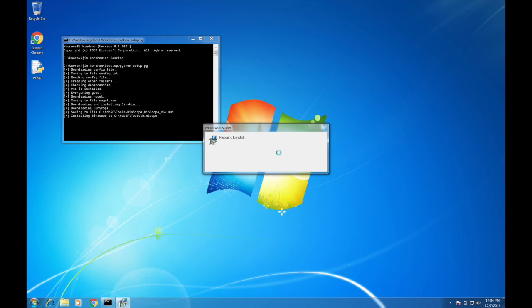This is a semi-automated setup script because of the license policies of these tools. Some tools you have to actually manually install them. So Binscope is one such tool, you need to manually install once the installer pops up.